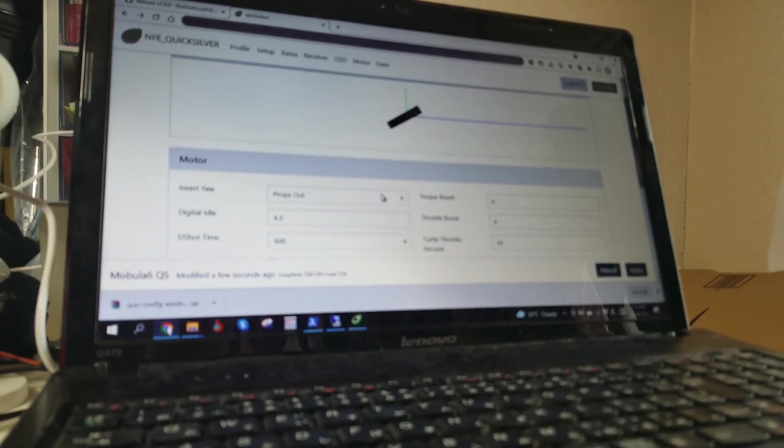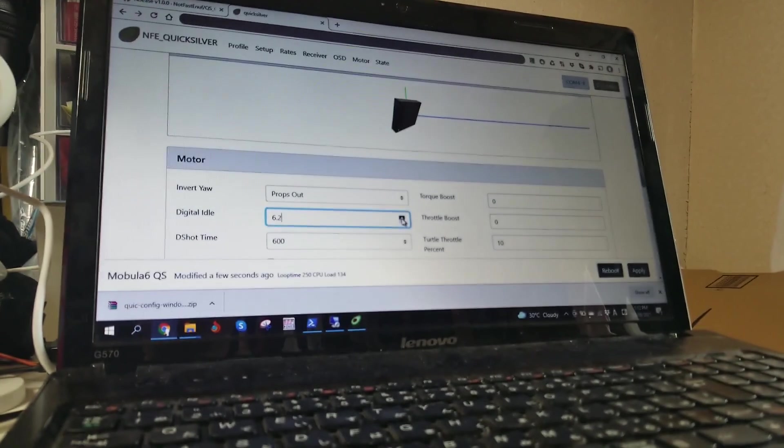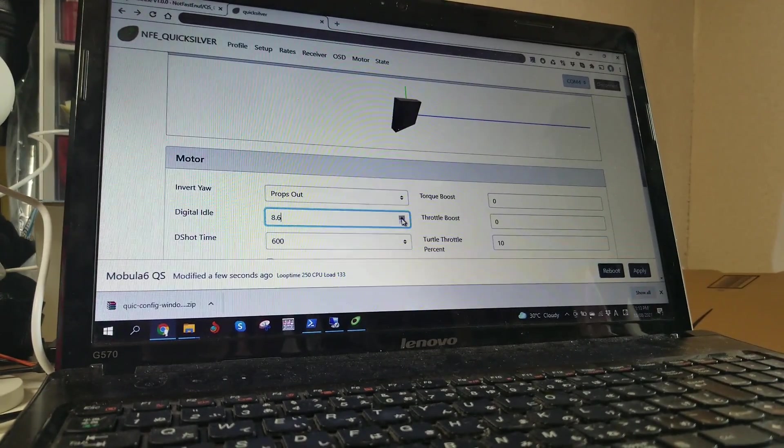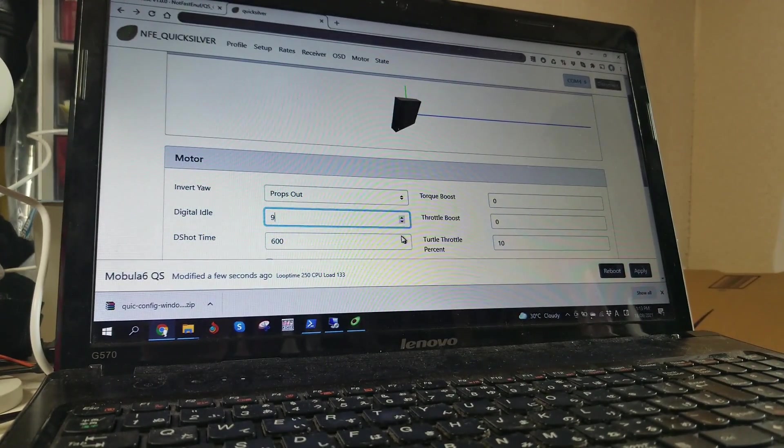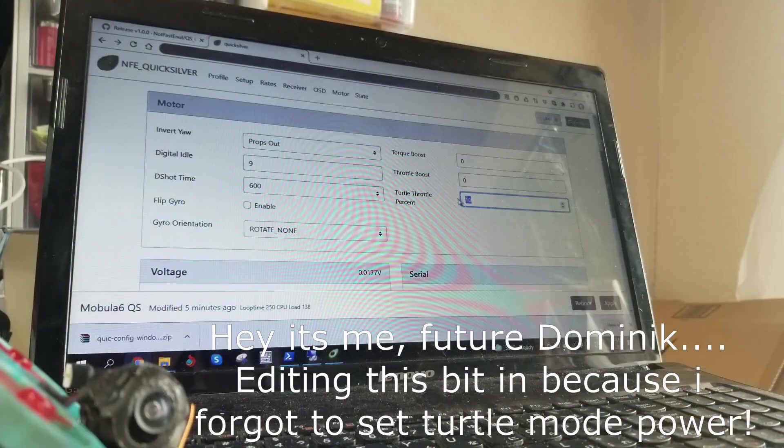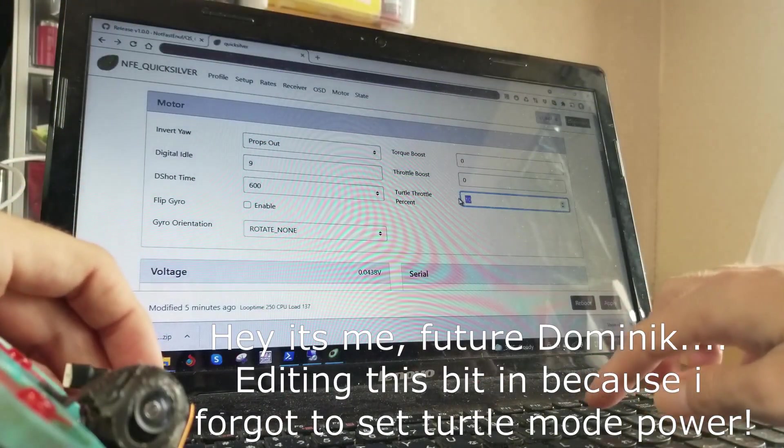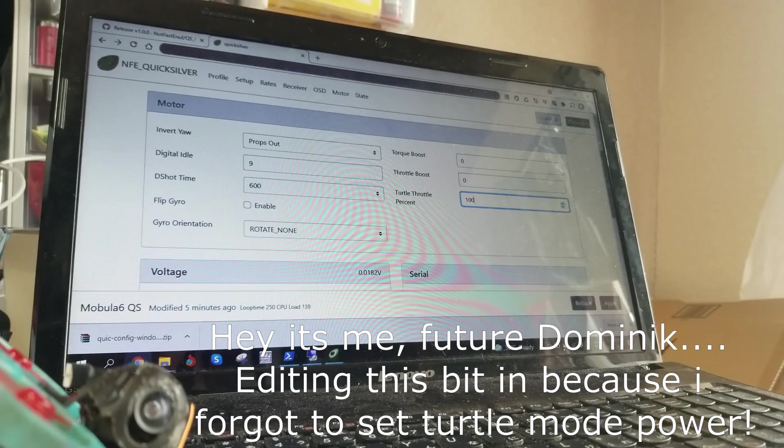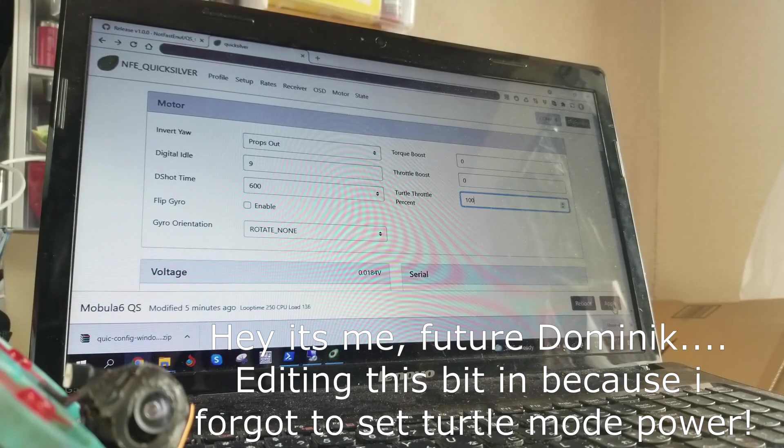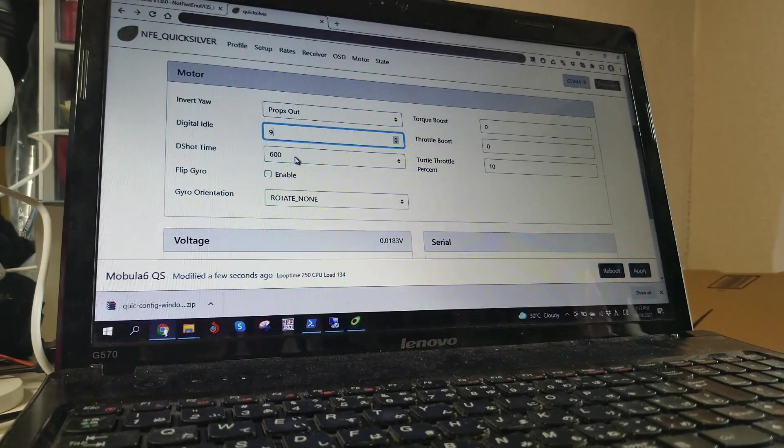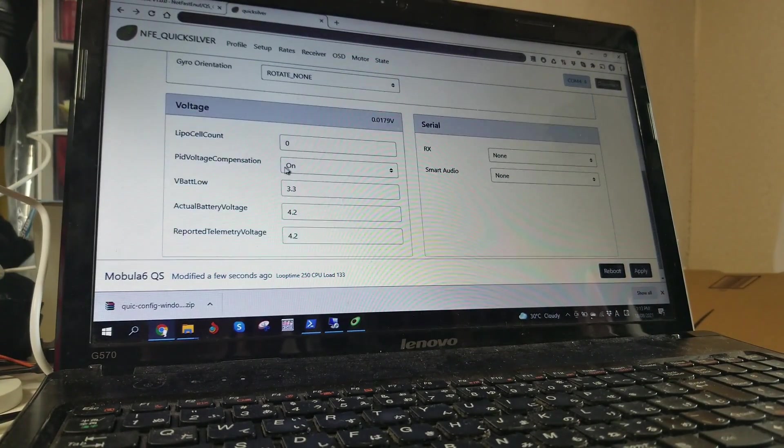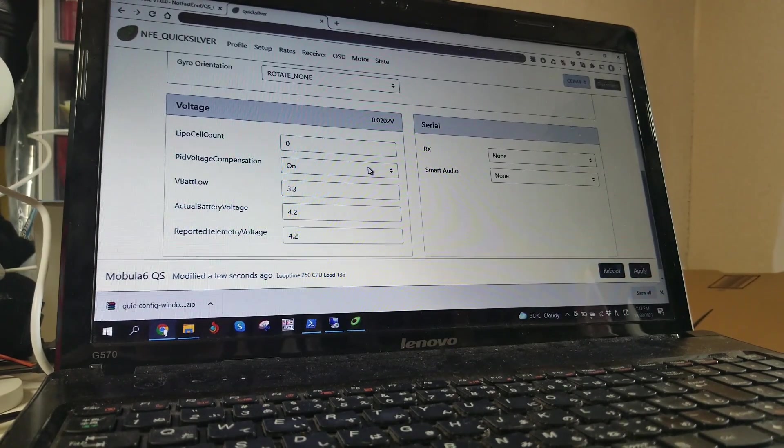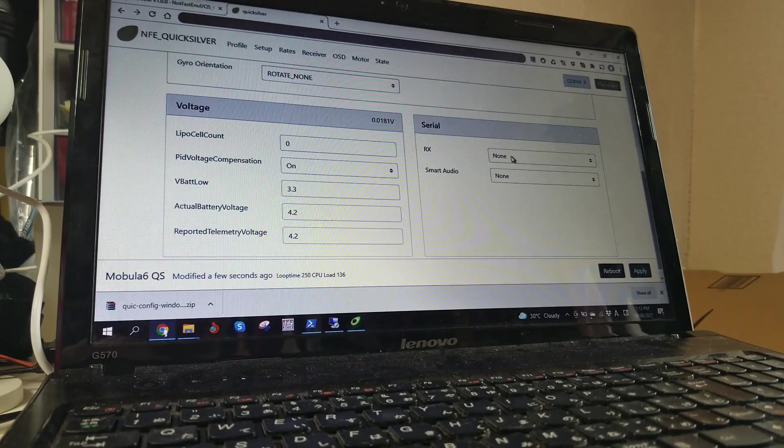Okay, I've got props out, so that's correct. I'm going to set my digital idle up to about 9 because I have stubborn motors. I want total throttle percent to 100 because this is a Mobular6. The default 10% doesn't really do much at all. So Dshot600, leave the rest here. Voltage, leave that as 0.